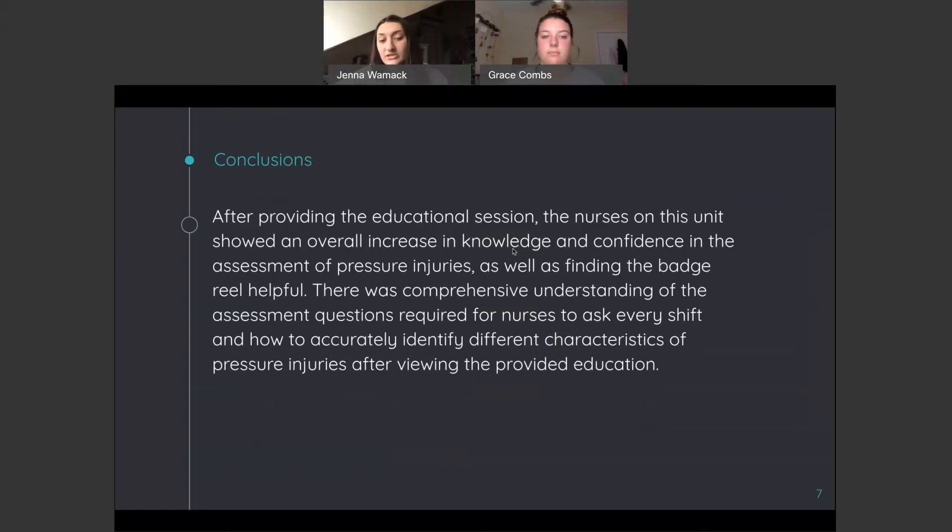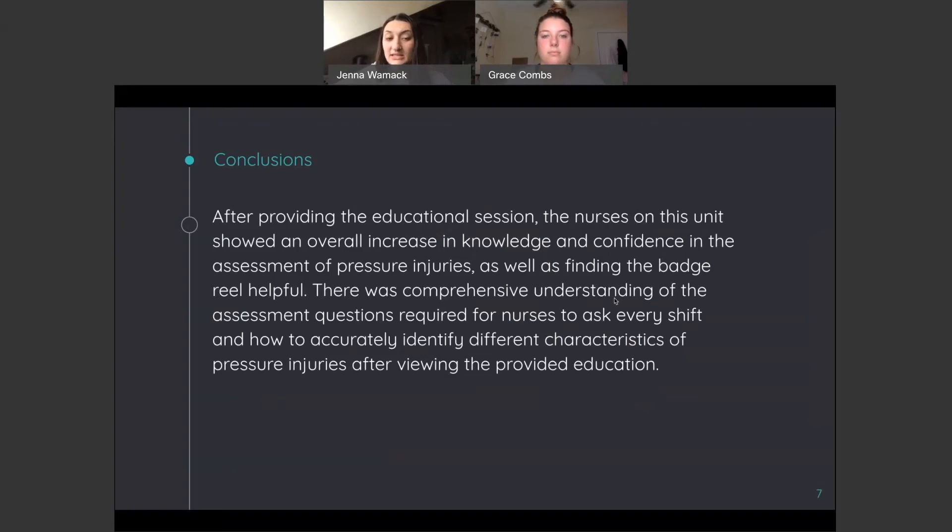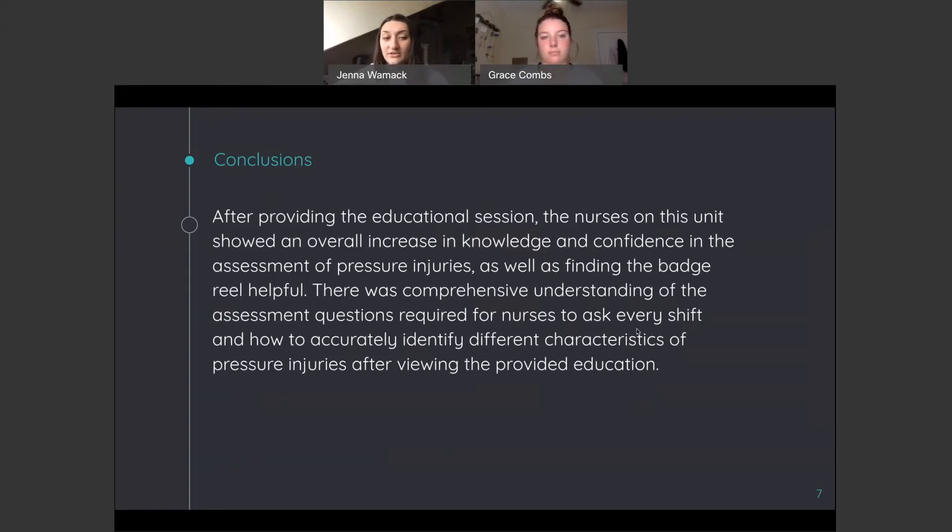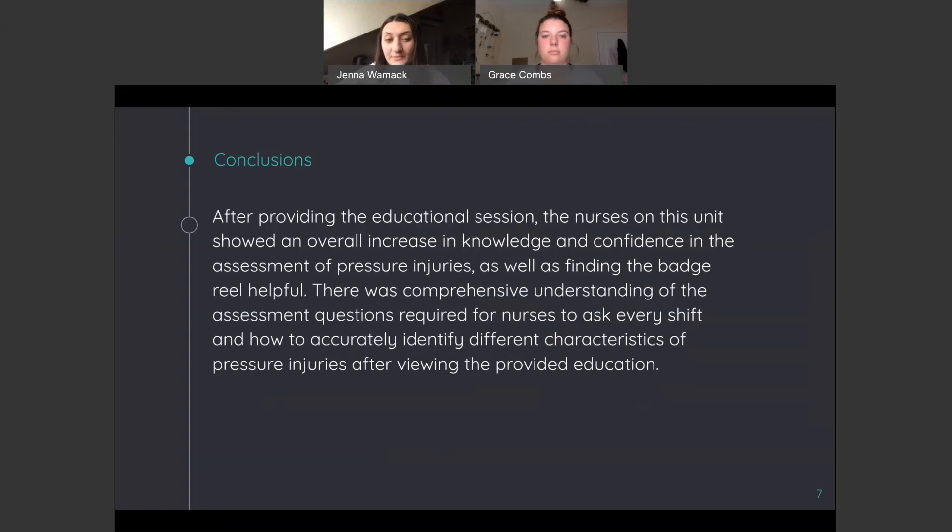What we found just overall is that the nurses on this unit showed an overall increase in the knowledge and confidence in their assessment of pressure injuries, as well as finding the badge reel that we made very helpful. And there's a comprehensive understanding of the assessment questions they need to ask themselves every shift and how to accurately identify different characteristics of the pressure injuries after viewing the education session and looking at the badge reel. Overall, we found that this educational session was very effective and there was an increase in knowledge.